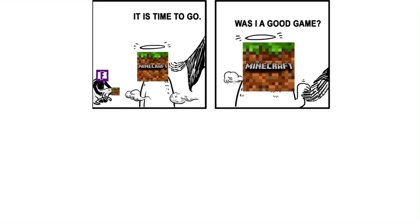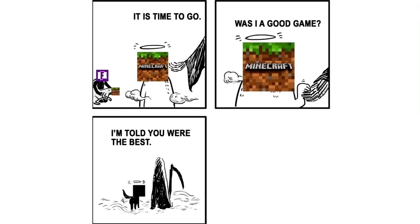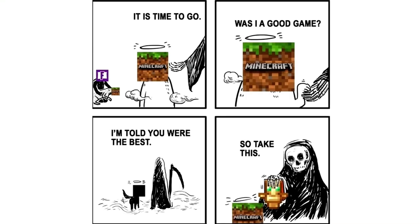It is time to go. Was I a good meme? I'm told you were the best. So take this.